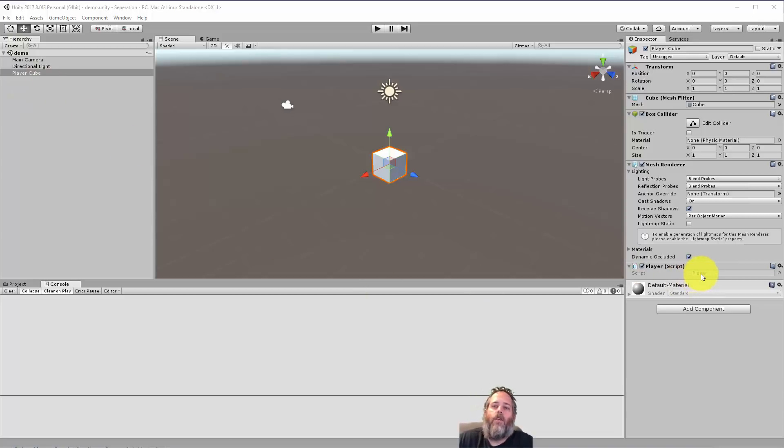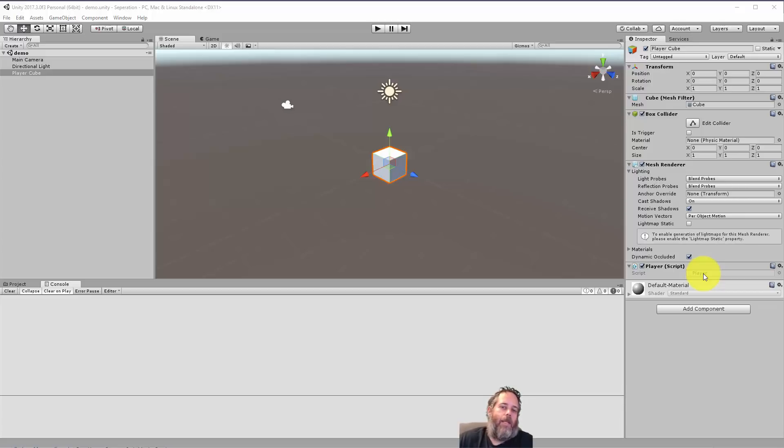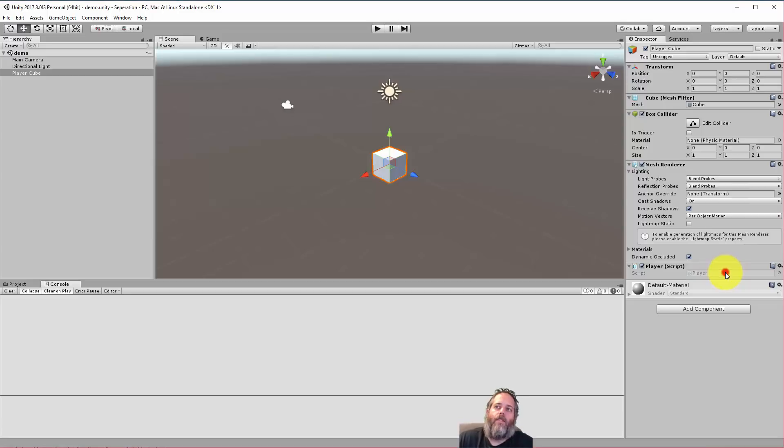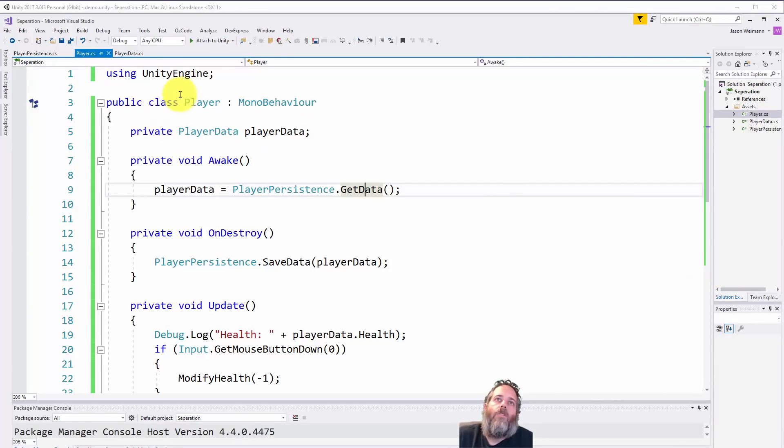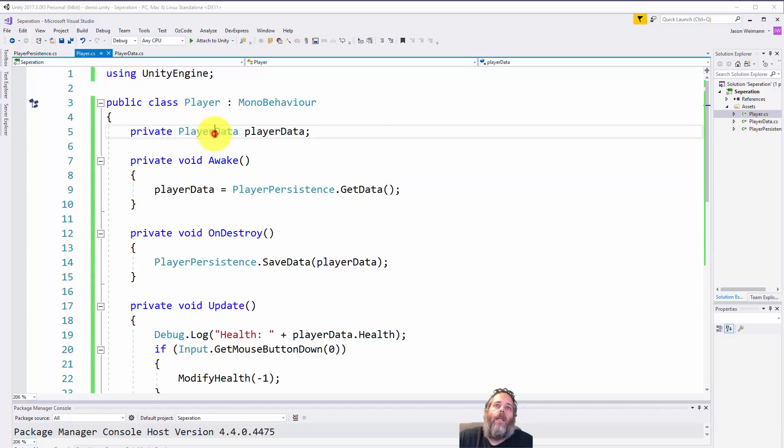He's got a single script on him called Player. You'll notice that you can't see these other stats on him, and that's just because I didn't put in the extra 10 minutes to make some editor scripts and make this stuff all visible. But I want to just go over the basics real quick with you.